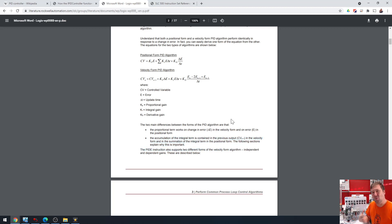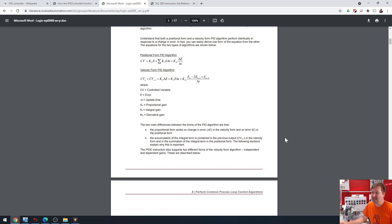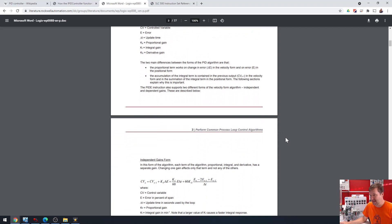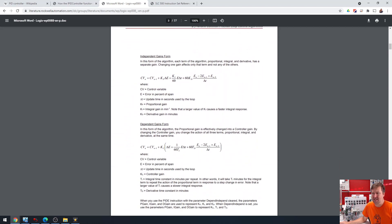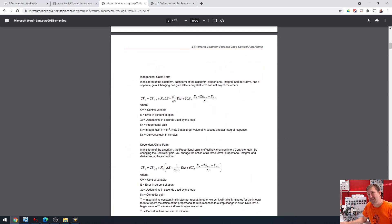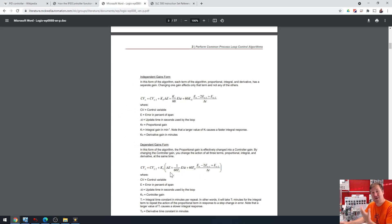I'm not going to get in the weeds of the details and the math in here. Obviously, they made the change because it is much more advanced. Also, just so we're clear, this is different than the independent gain formula versus the dependent gain formula, because we do still have that in our Studio 5000. And we're going to hit it in a later video.